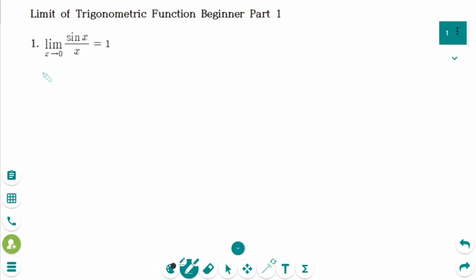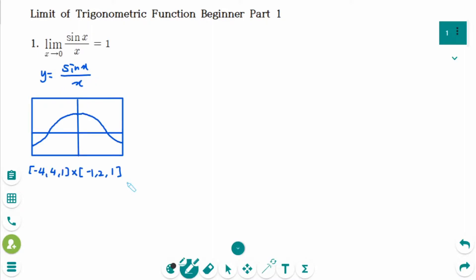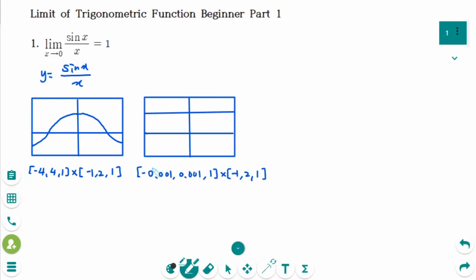We need to draw the graph of y equals sin x over x in your calculator. With this window in radian measure, you will see this curve. There is a removable discontinuity at x equals 0, but it looks continuous. If you change the window to this one, scale is not important — it looks the same because of the y-axis.